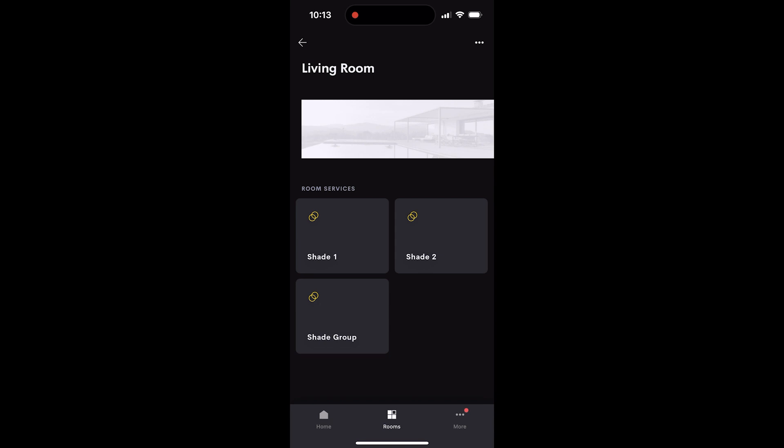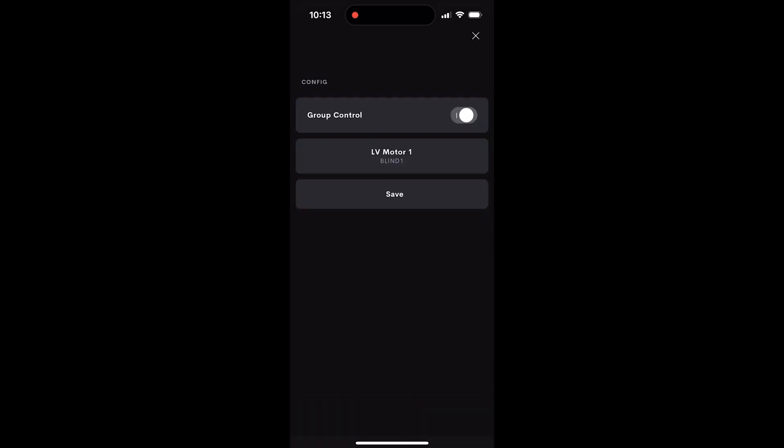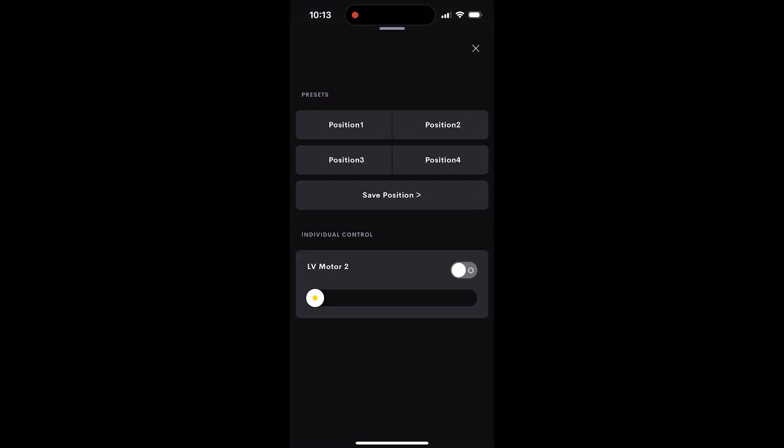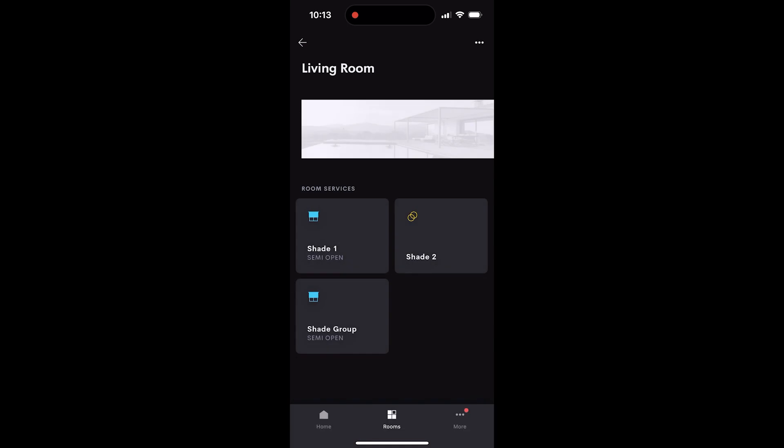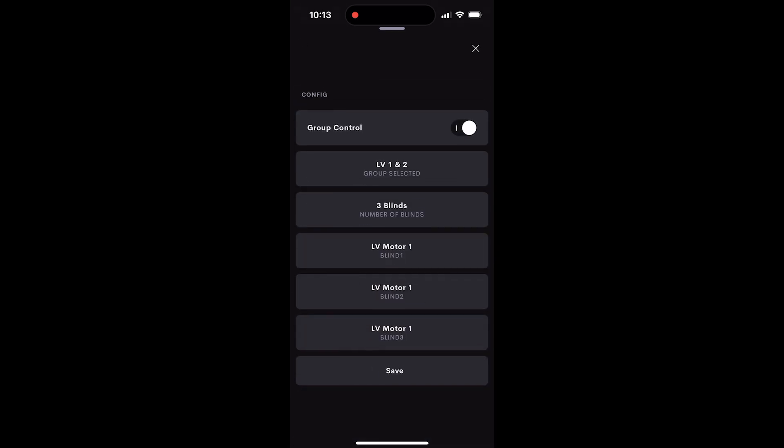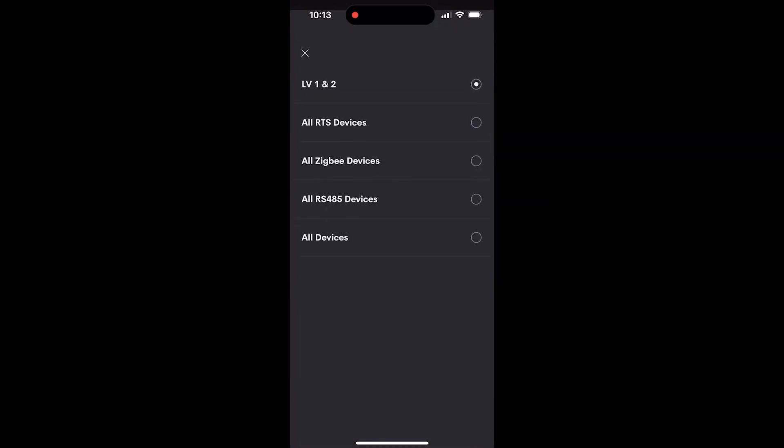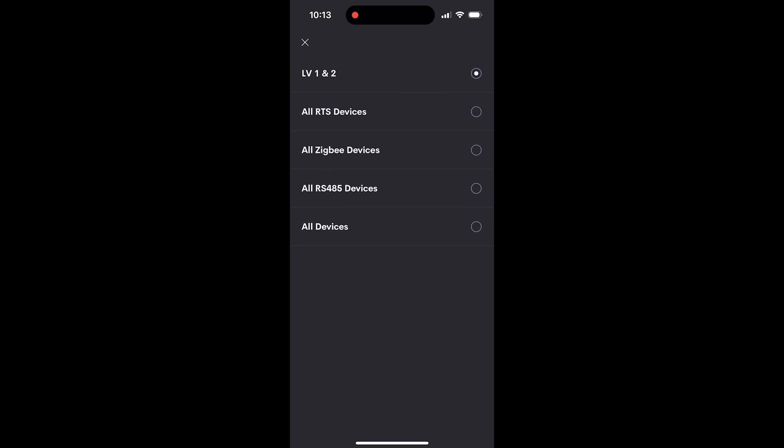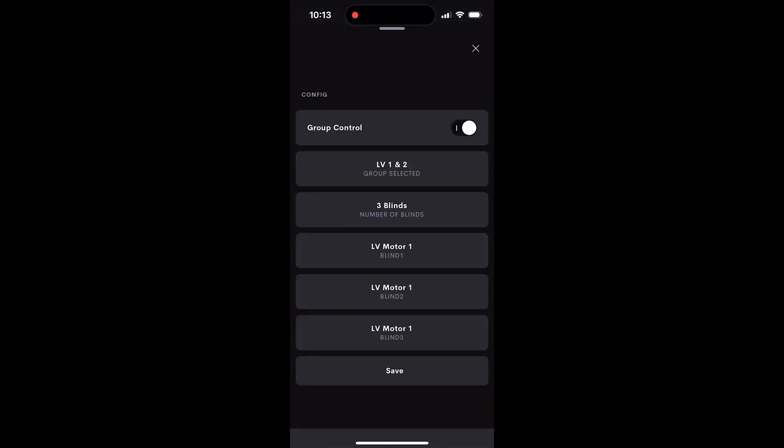Let's repeat this process for shade two. Finally, open the shade group, and we'll keep group control on. You'll see a list of groups that have been already created within Troy. Select the group from the list, click save, and then test the group.